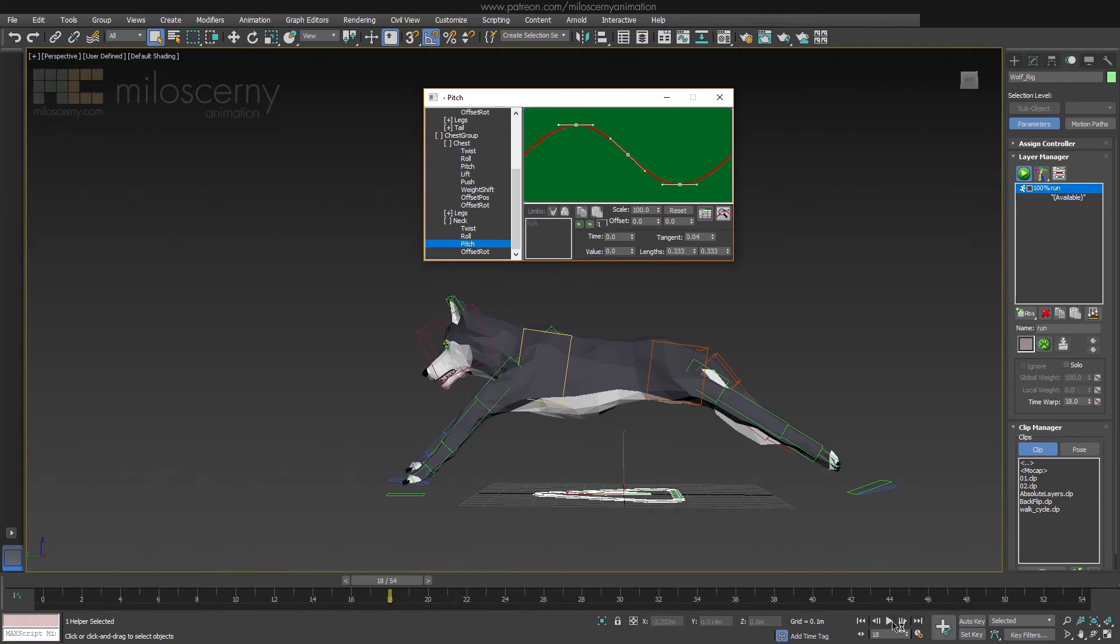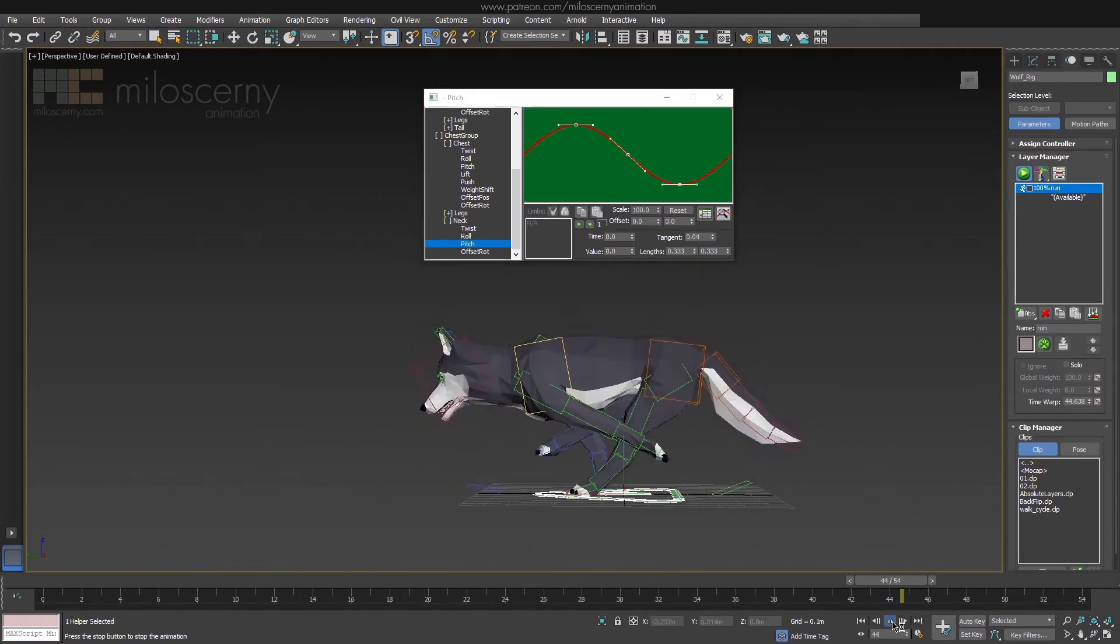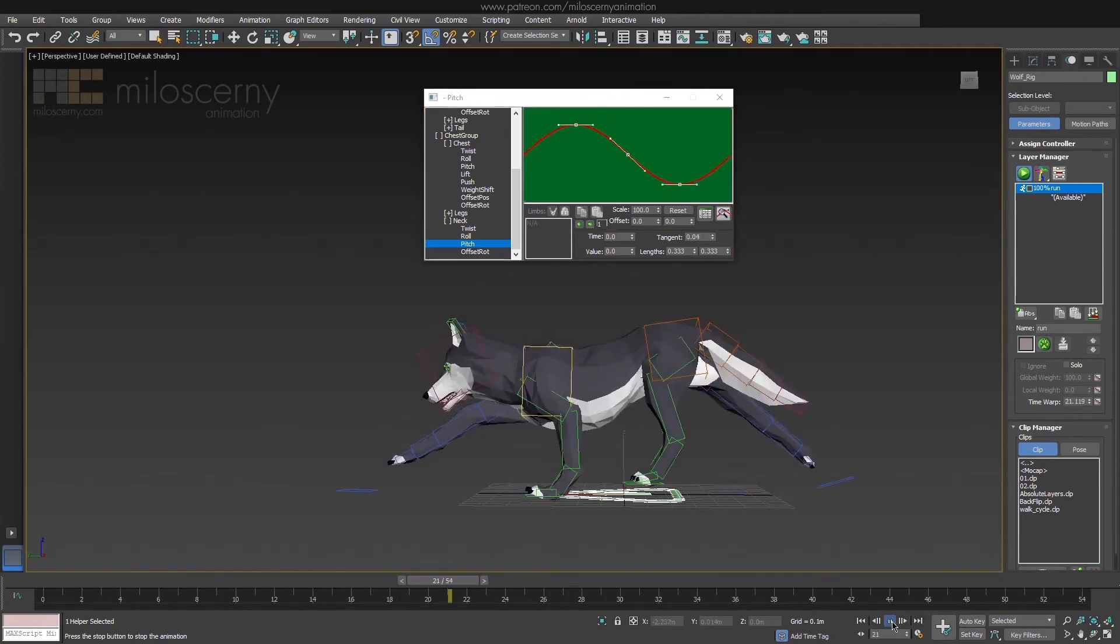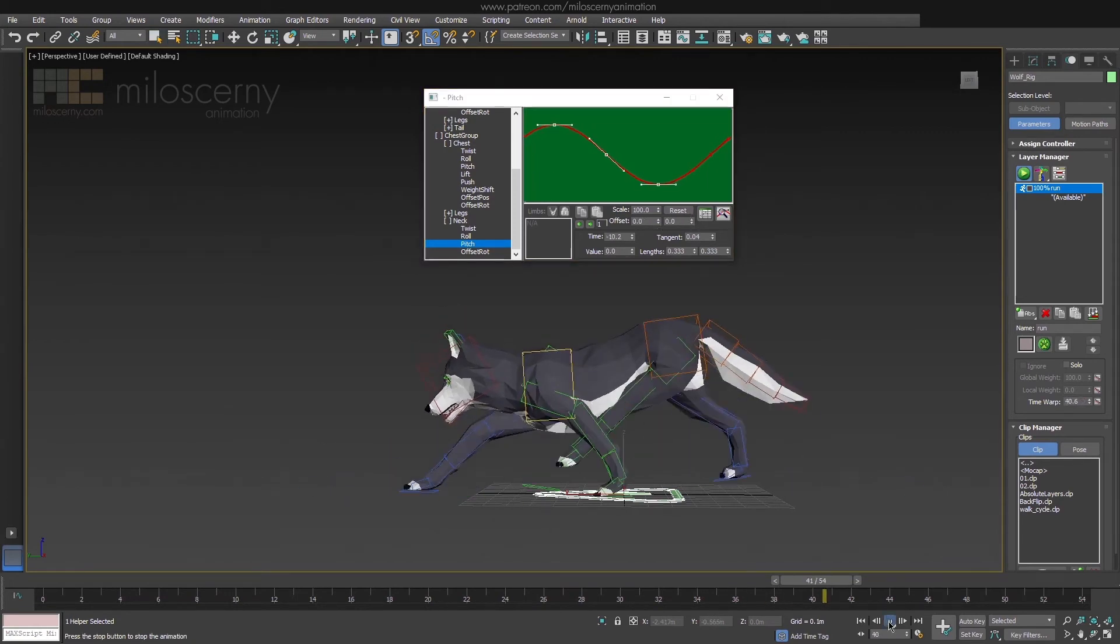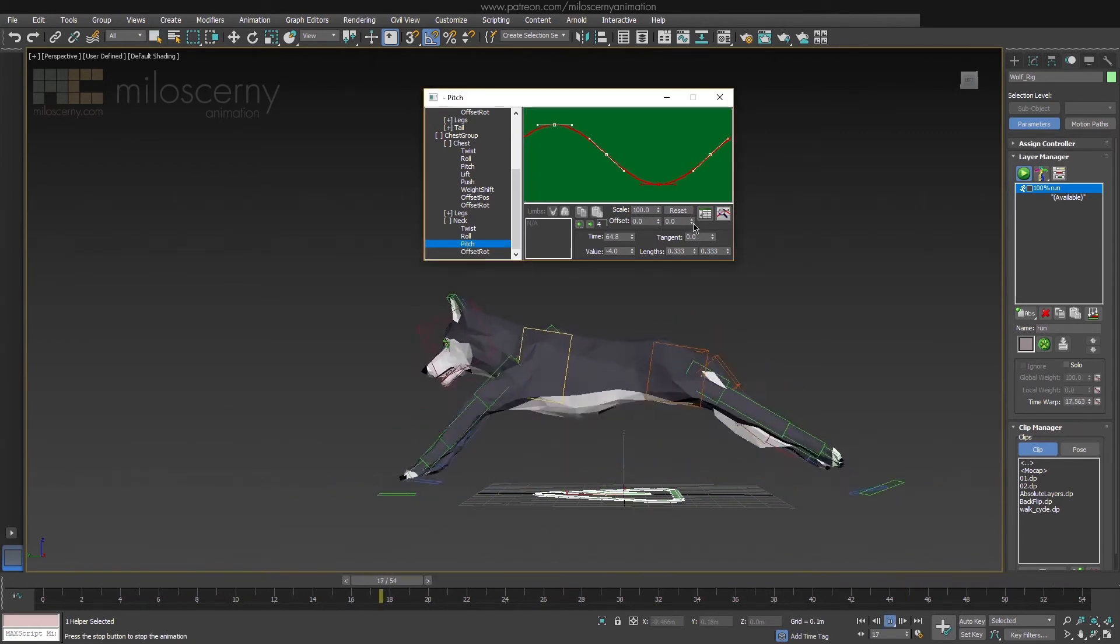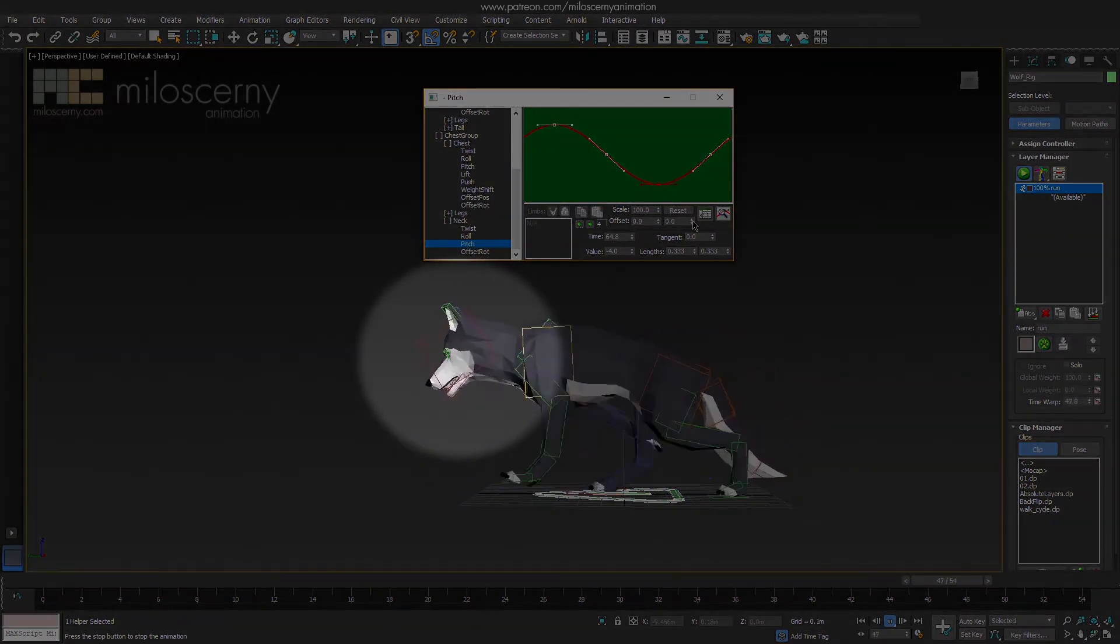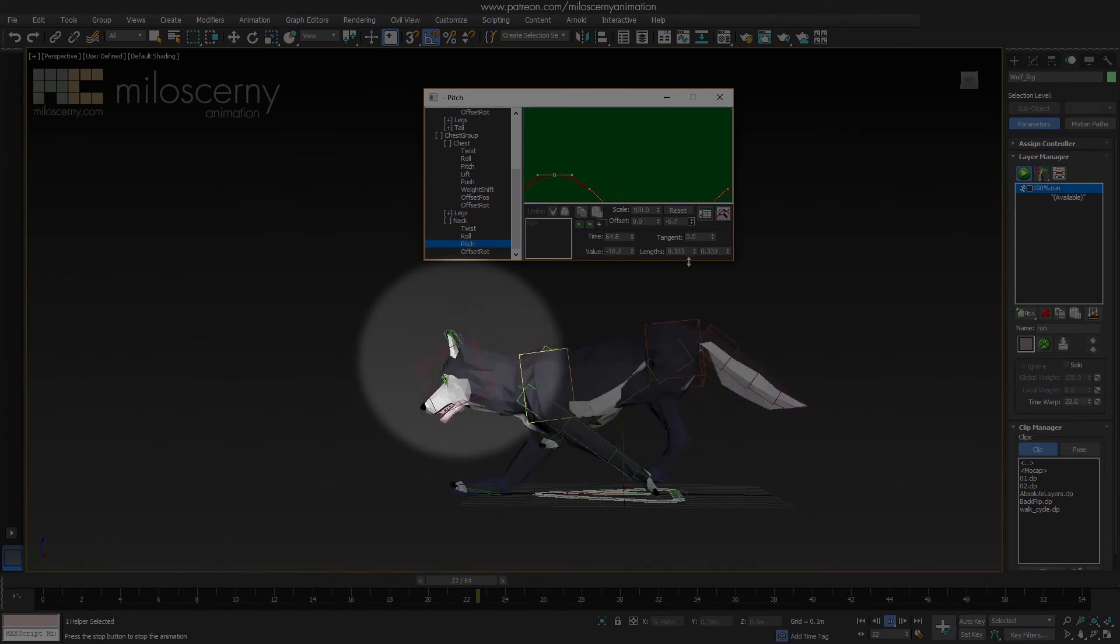we only need to change Pitch at the moment. Again, do a smooth curve. Offset it to the left a bit and after that, offset the whole parameter to make him look more straight and not down.